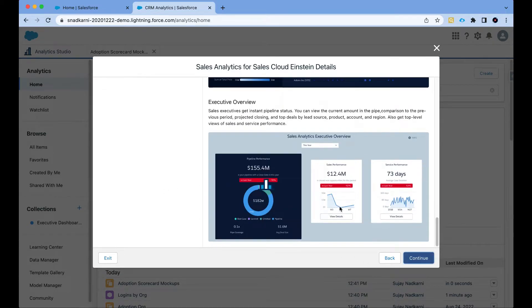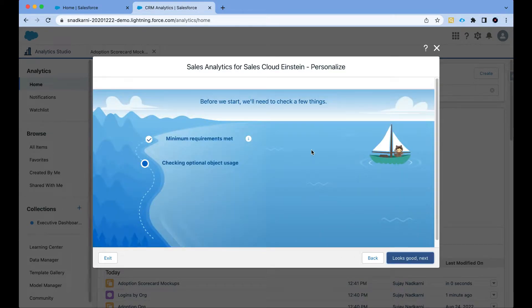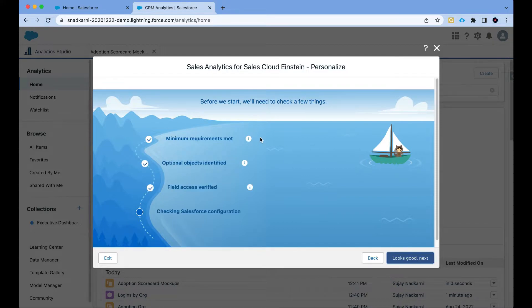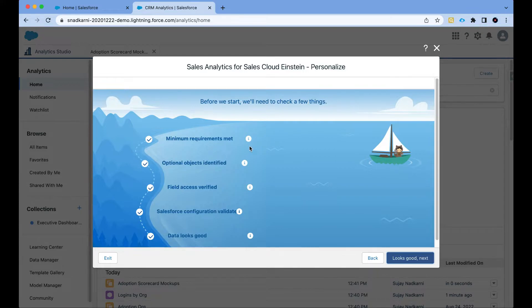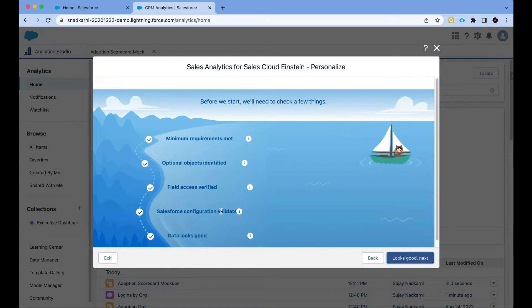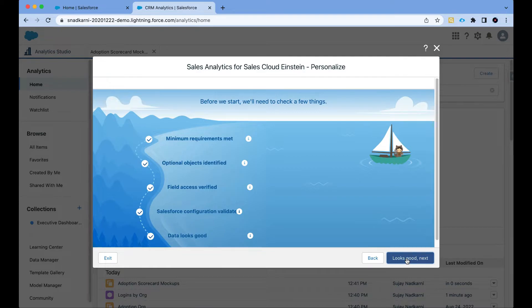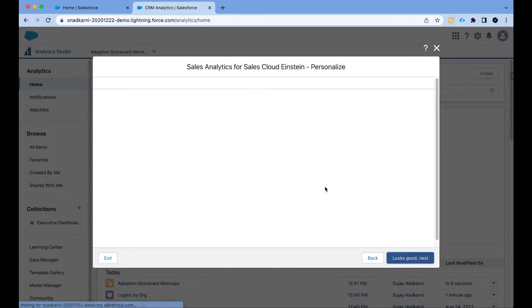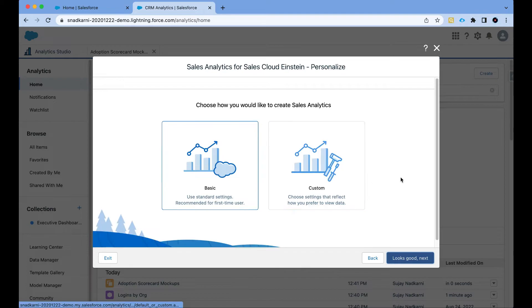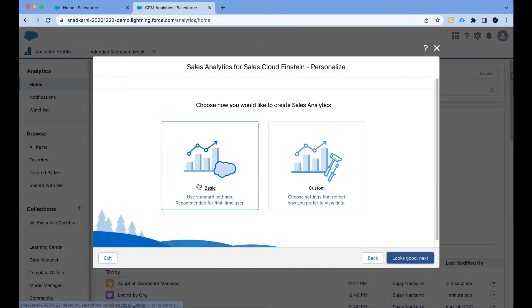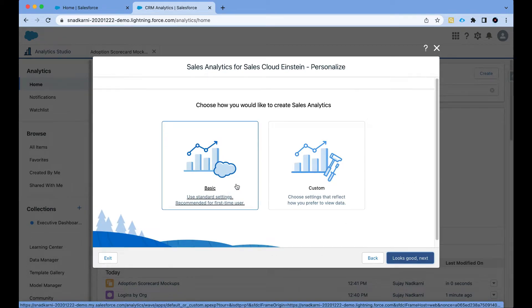Now I'm going to click on continue and then Salesforce will go ahead and make sure that it can actually create this dashboard. It's going to look at minimum requirements—if we have all the necessary objects, field access, Salesforce configuration and the data. Finally I can click on looks good next because I know it has satisfied all the requirements. Now I can go with the basic standard settings. If I want to customize my settings I also have that option, but for the purpose of demo I'm going to click on basic.